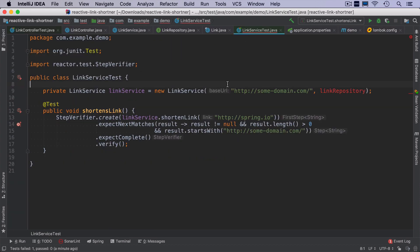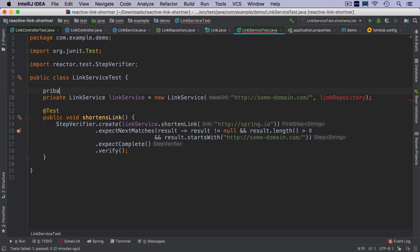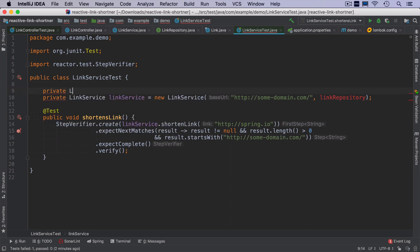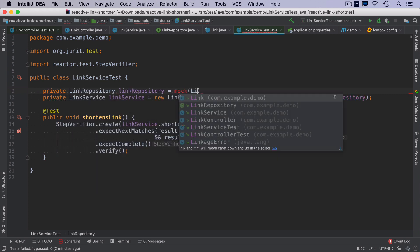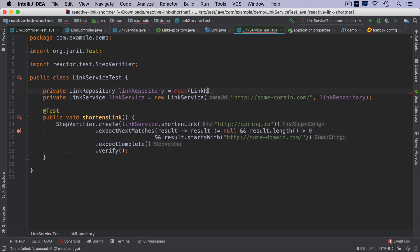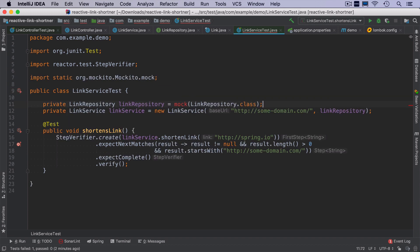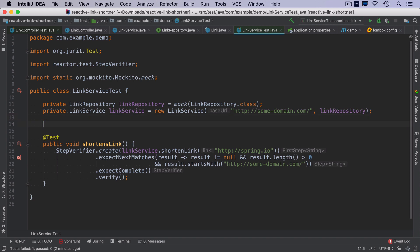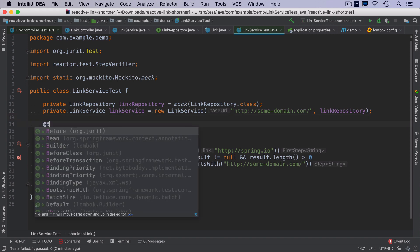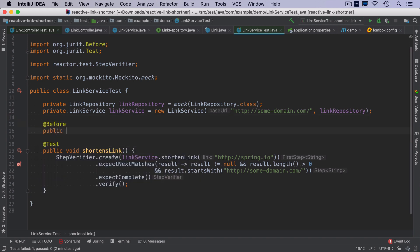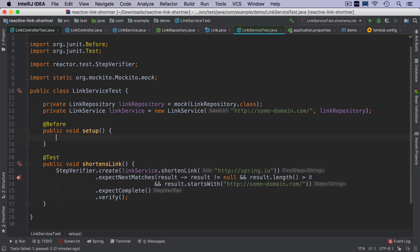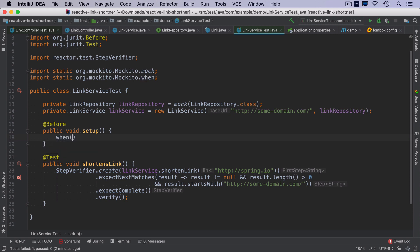So now we need to fix the unit test. IntelliJ automatically added this link repository property here. I will use mock class from Mockito to create a mock of link repository since we don't want to use the real object. And link repository works in a way that for every save method invocation, it returns the same object as it's passed as a parameter. So we can just do a before method that runs before every test.